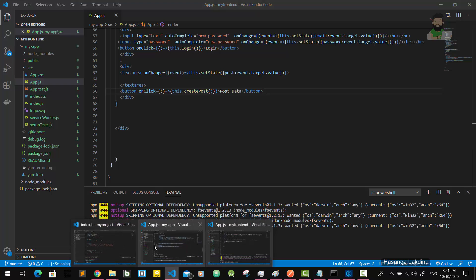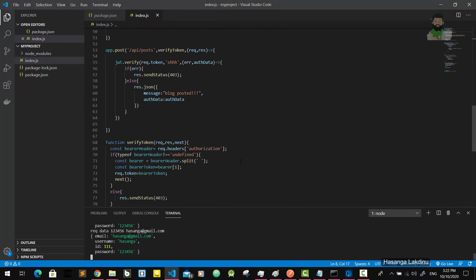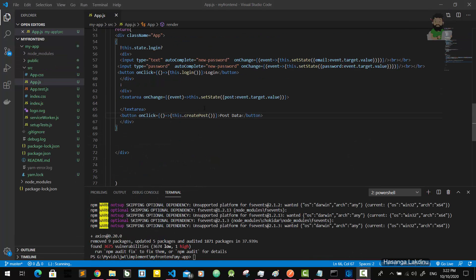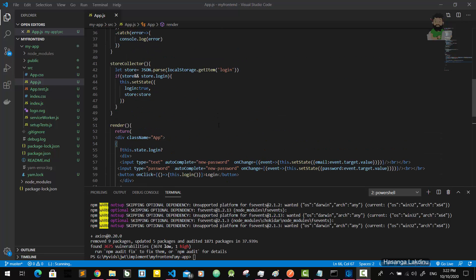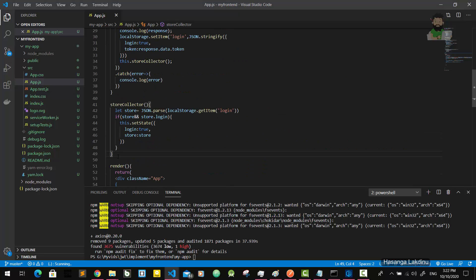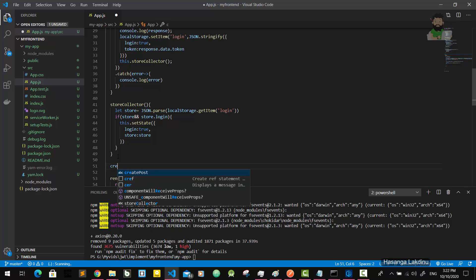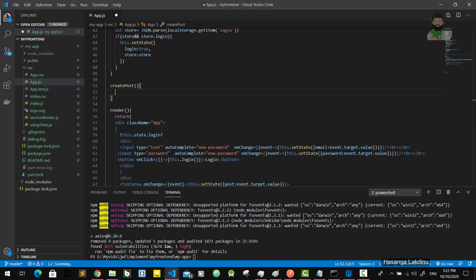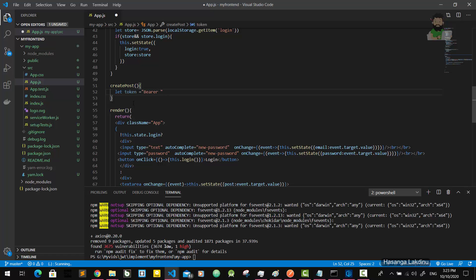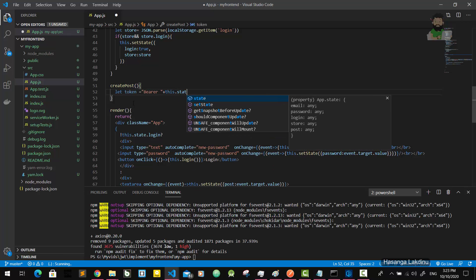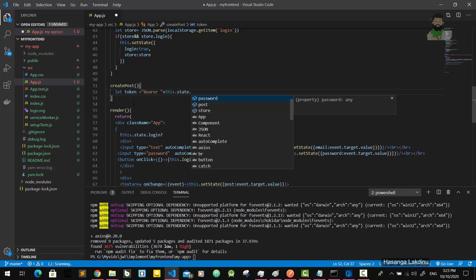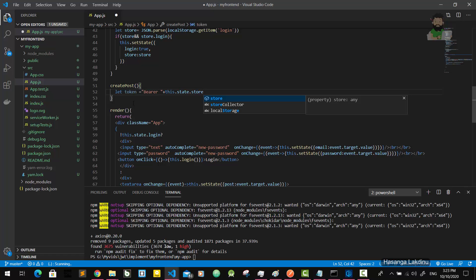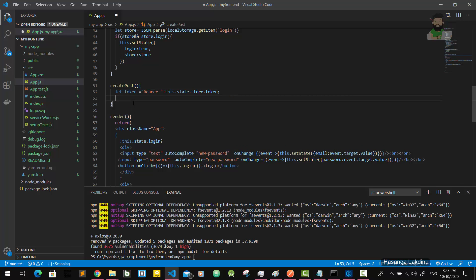For this blog post, we know that our server has this post route - it's a protected route. So how are we going to access this post route in our application? For that we have to implement this createPost method. It will get first the token.